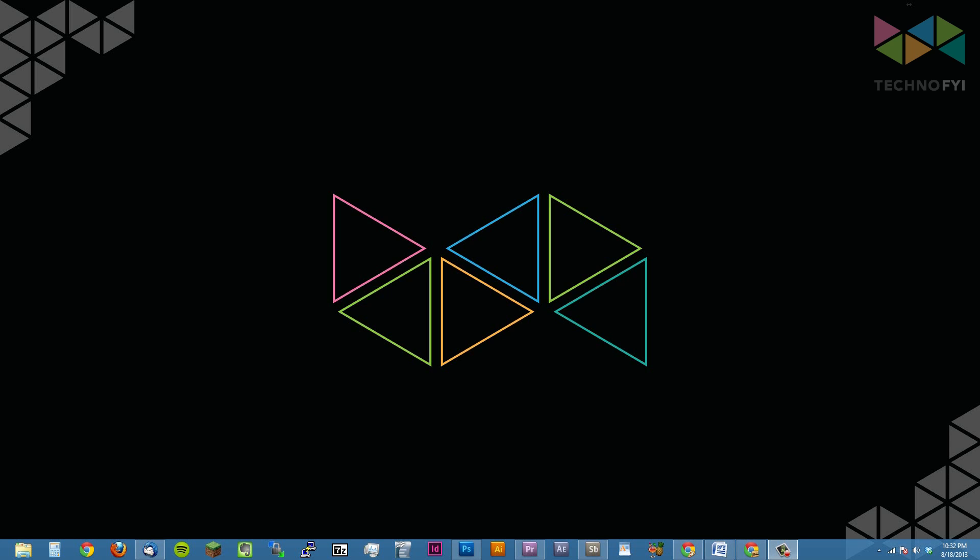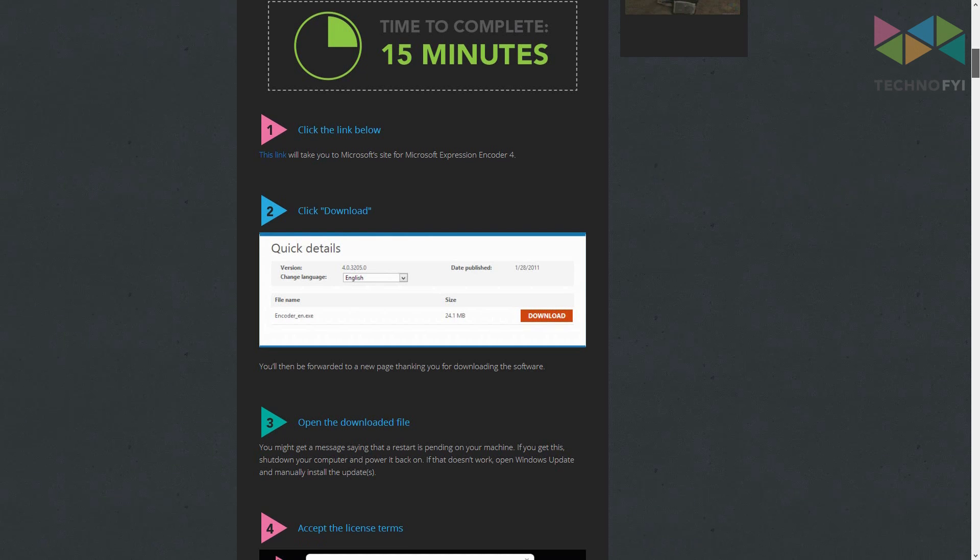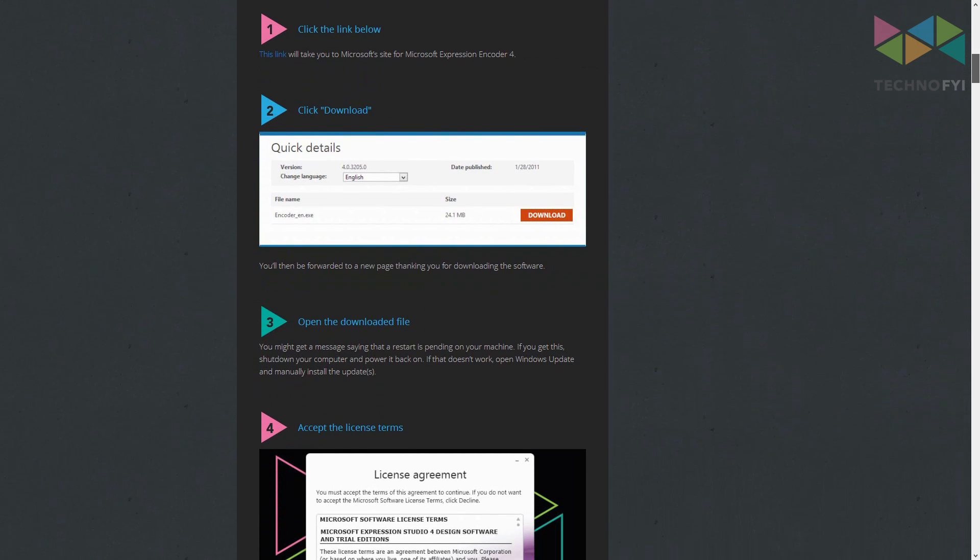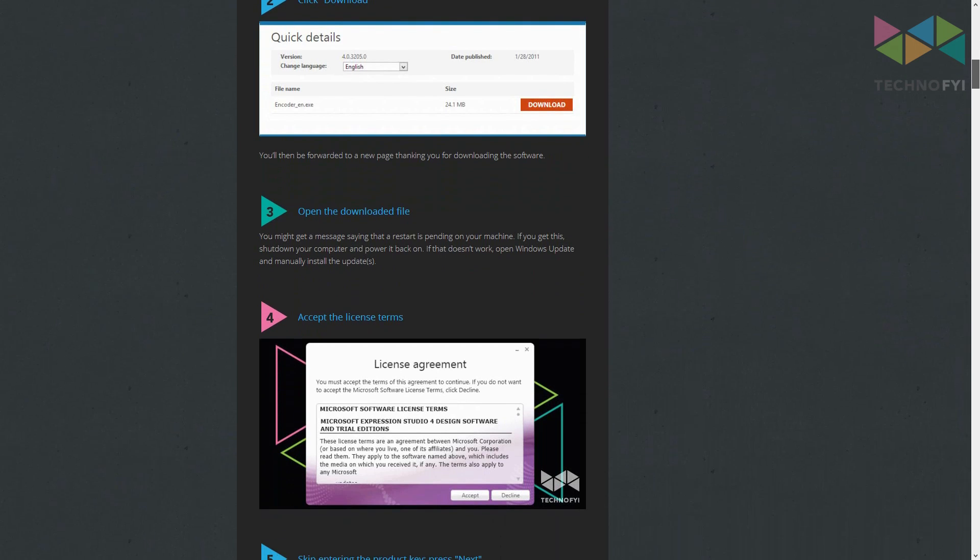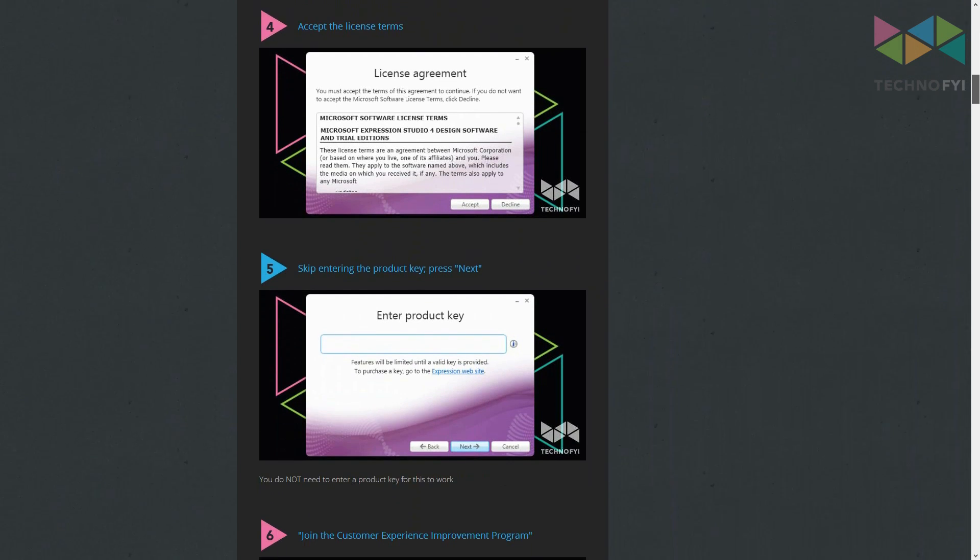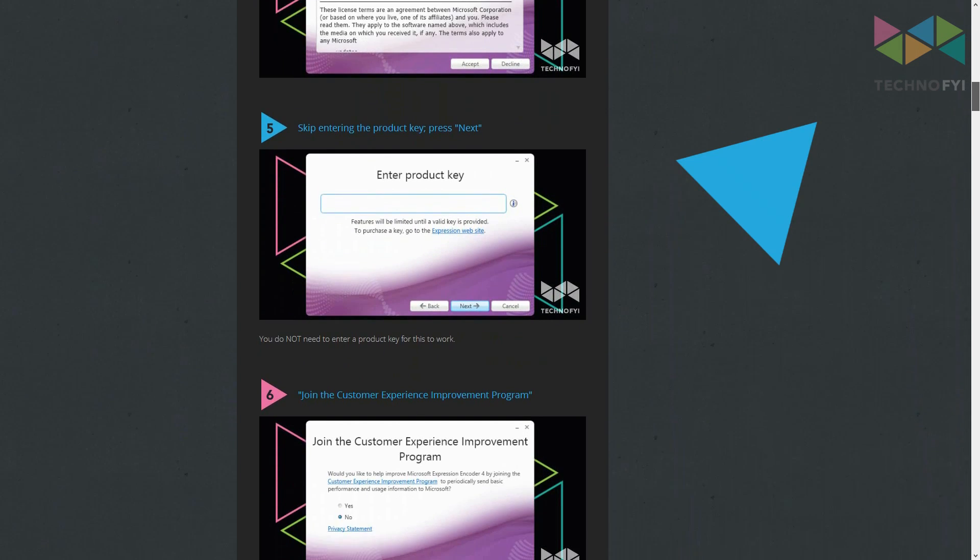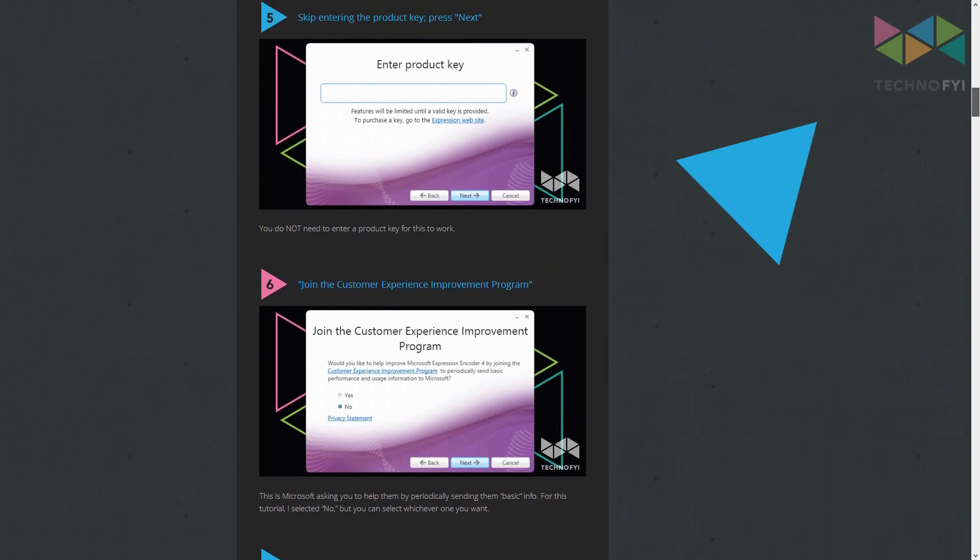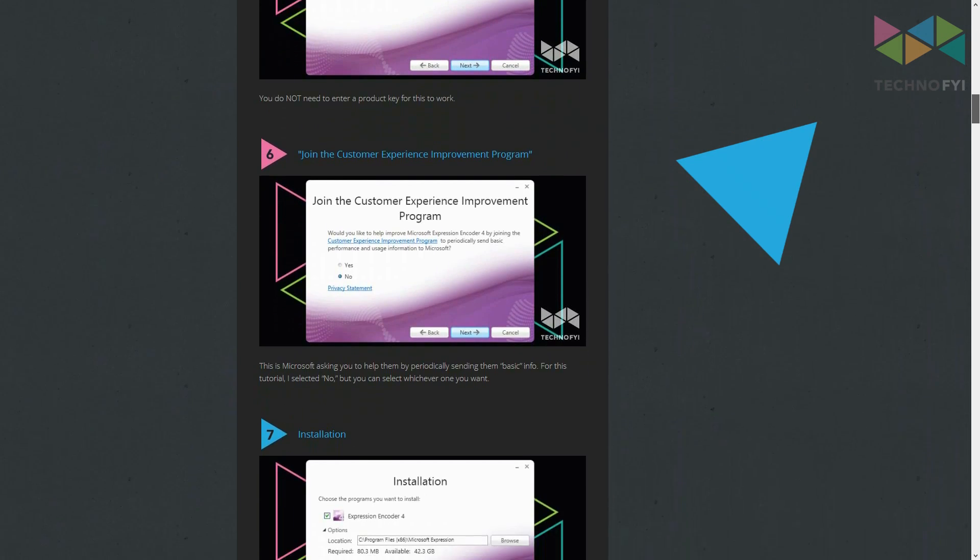Hey everyone, I'm Alex with Techno FYI and in this video I will show you how to record your PC screen in HD for free. This video accompanies our written tutorial, which you can read at any time by clicking the logo on the upper right hand corner of the video.